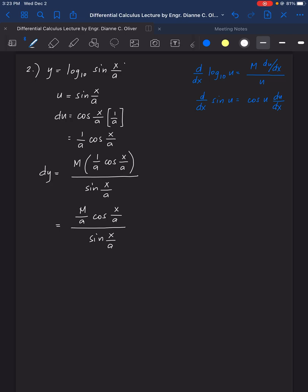Now we can simplify: since sin θ over cos θ equals tan θ, then cosine θ over sin θ equals cotangent. So the final answer is M over A times cotangent of (x/a).